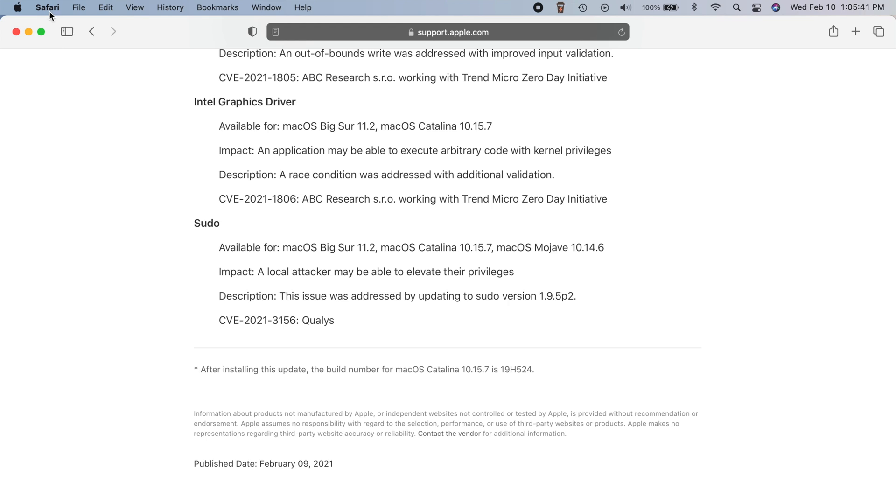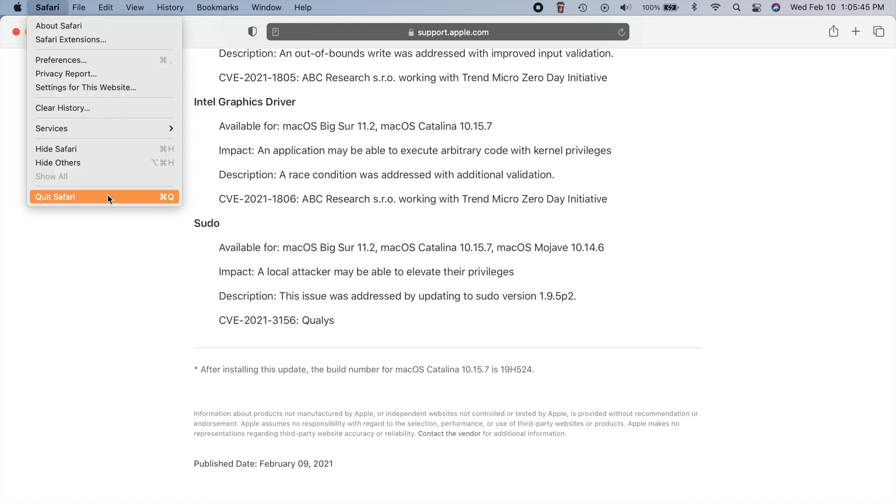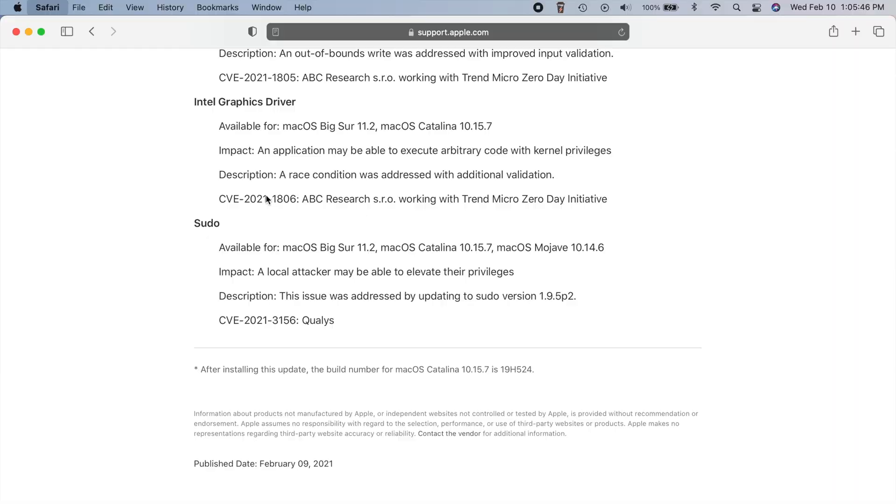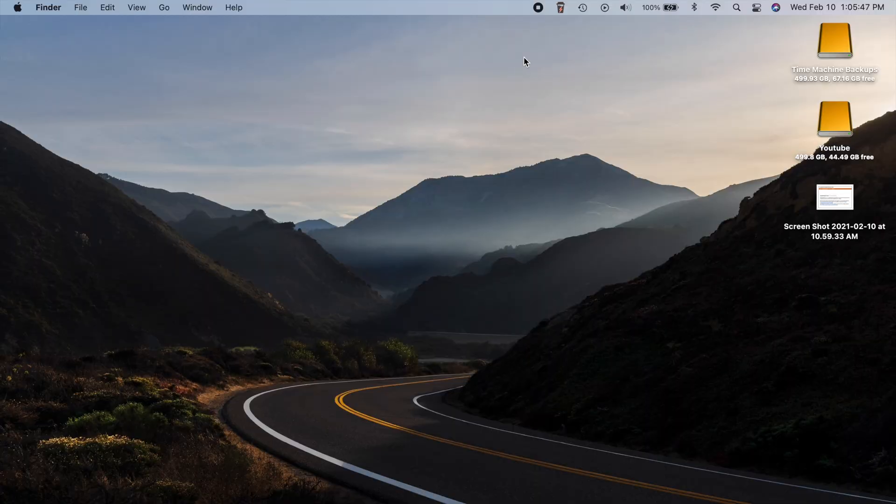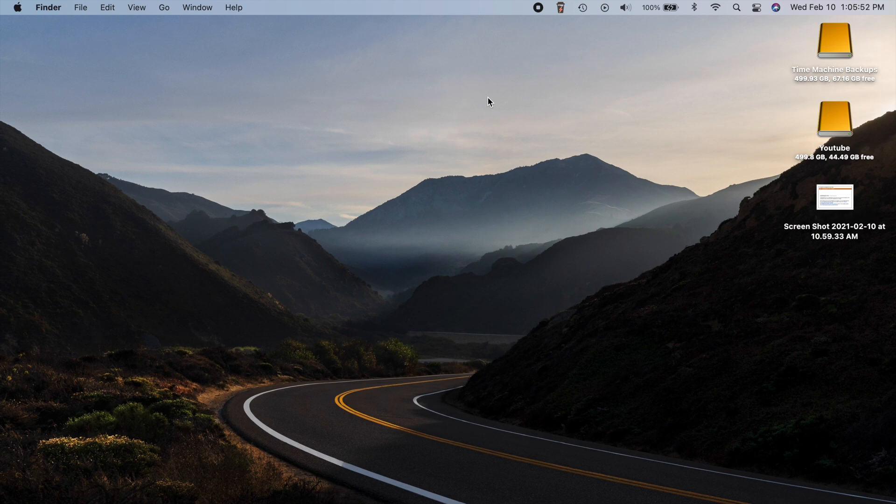So should you update to 11.2.1? Well, absolutely. That's pretty serious security related bugs. And also if your MacBook Pro is having any charging related issues, well, then there's another reason for you to update as well.